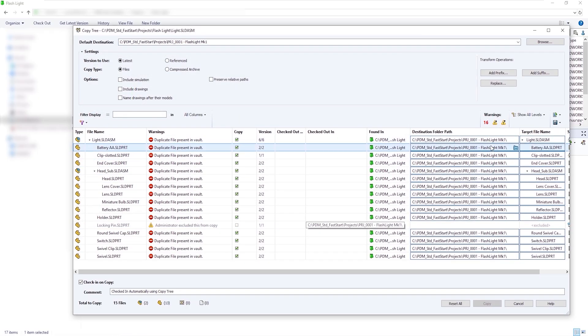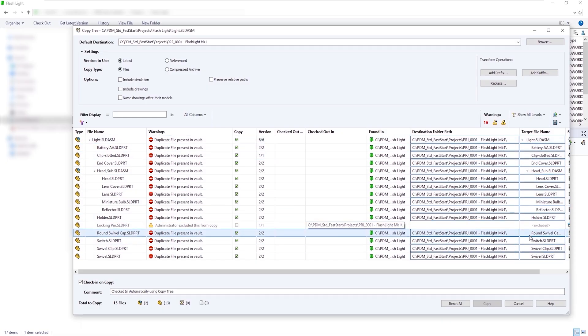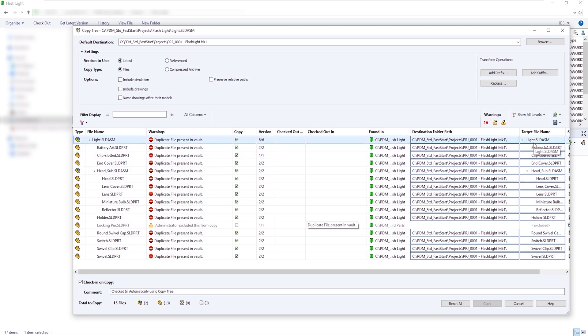But the file names remain, and therefore warnings appear. We don't allow duplicate file names in our Vault, so we need to give the new files new names.